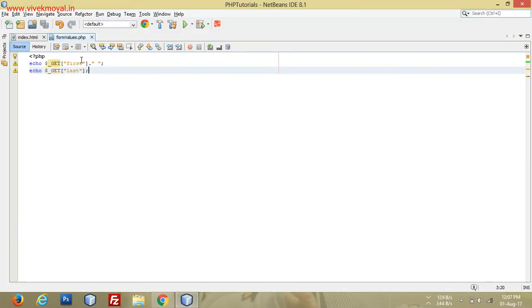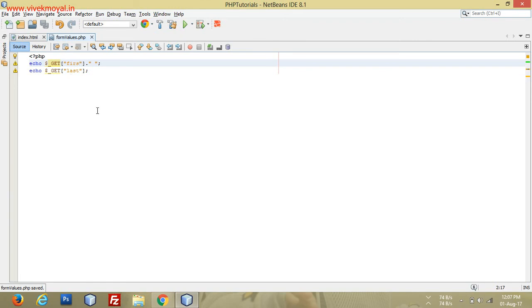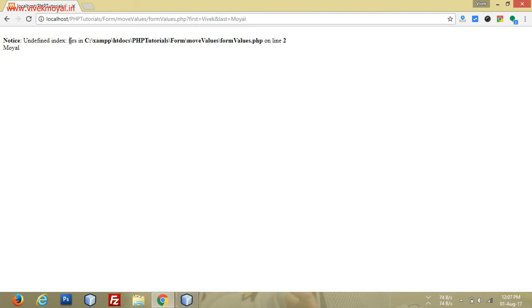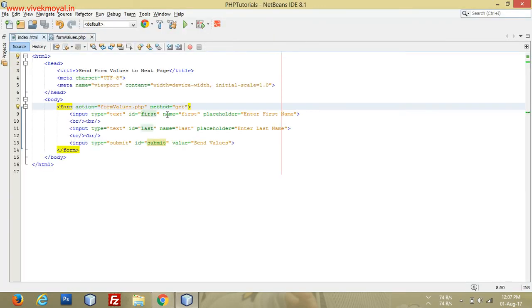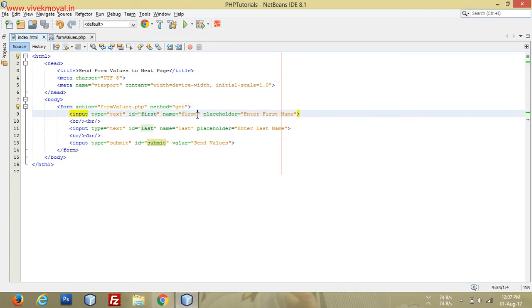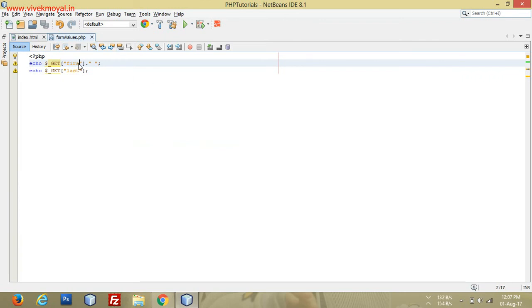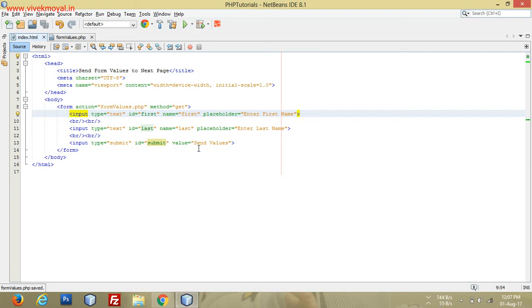One more thing — if we remove part of the URL key name, for example using 'firs' instead of 'first', it won't find the value because there is no key named 'firs', only 'first'. That's all for this tutorial. Thank you for watching — please share and comment if you have any issues. If you like the video, please subscribe to our channel.